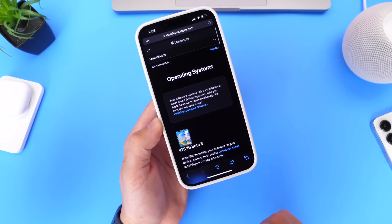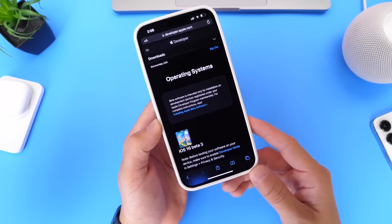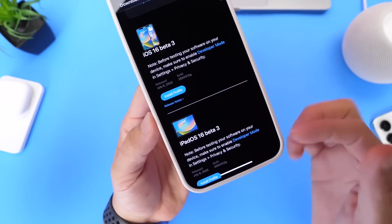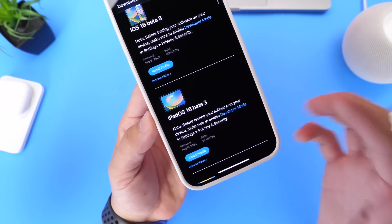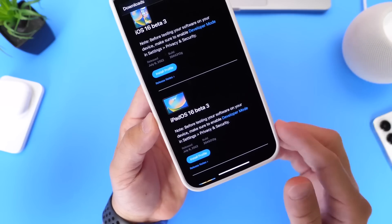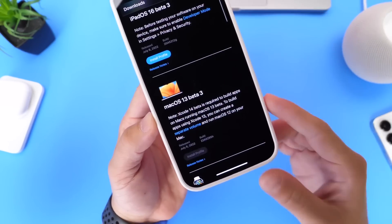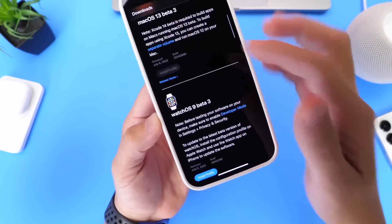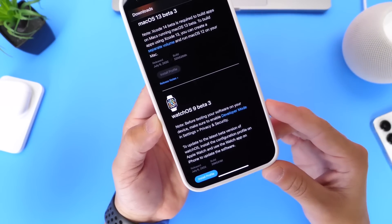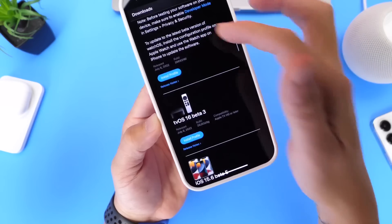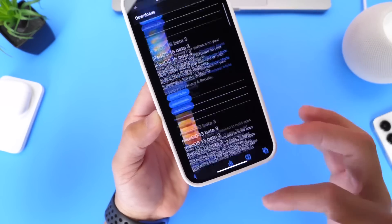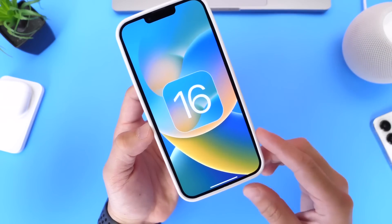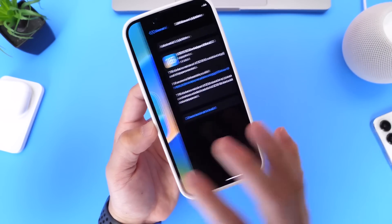Let's head into Safari because I want to talk about other software. Apple released beta 3 for iOS 16, but as per usual they updated other platforms too: iPadOS 16 beta 3 is available for the iPad, macOS 13 beta 3 is available for the Mac, watchOS 9 beta 3 is available for the Apple Watch, and tvOS 16 beta 3 is available for the Apple TV.